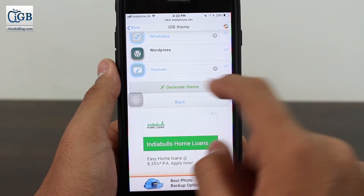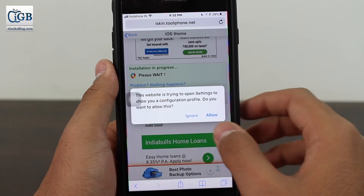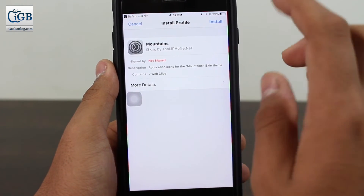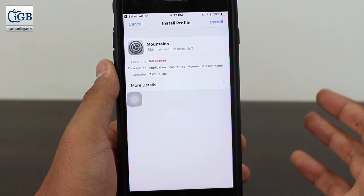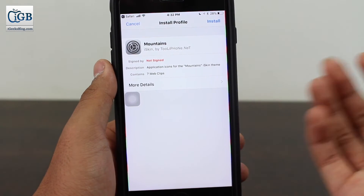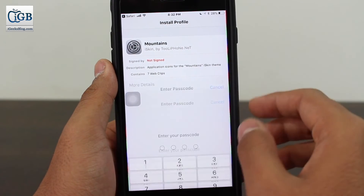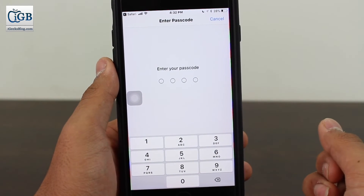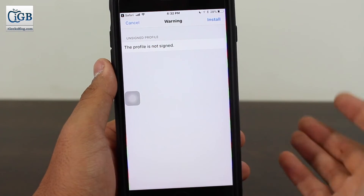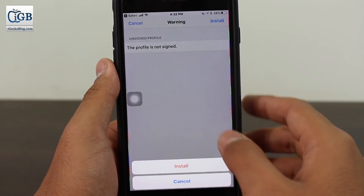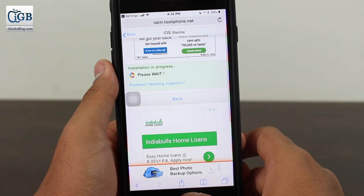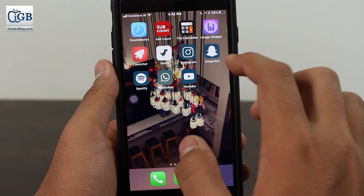Once you're done selecting, scroll down and tap the green 'Generate Theme' button. When the pop-up appears, tap Allow. It will take you into Settings where you need to install the profile. Don't worry — none of your information will be leaked; this profile is simply required to install the themed application icons. Tap Install, enter your device passcode, and you'll get a warning that this is an unsigned profile — just tap Install again, and then Done.